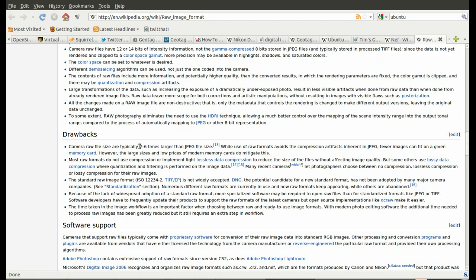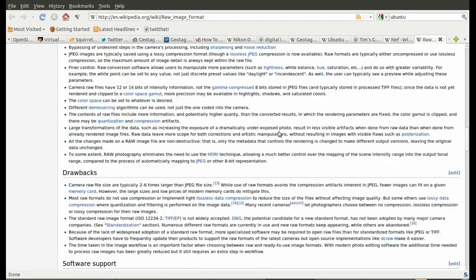Okay, the drawbacks, it's a much larger file. I think my raw files are roughly 10 meg, so that's typically 2 to 6 times larger than JPEG.